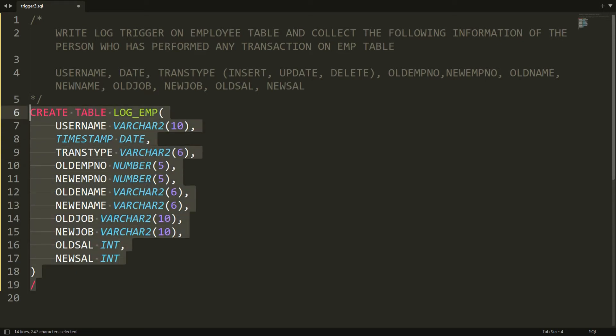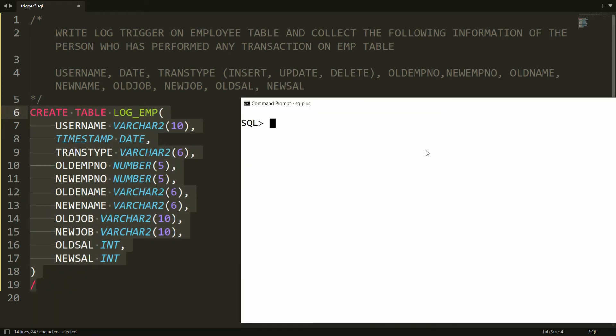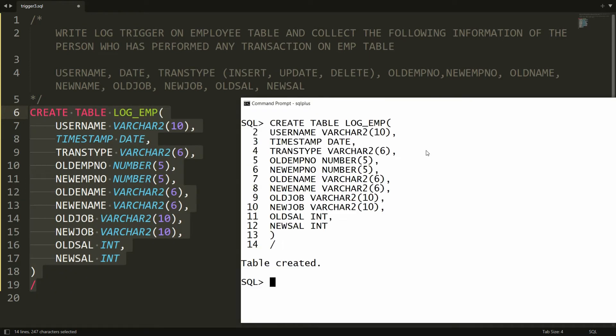This is all the information about the user who performed any transaction on the employee table, stored in the log table. Copy all this statement, paste it in PL/SQL, and you will get the message 'table is created'. Now I need to create the trigger that will automatically store the detail in log_employee.